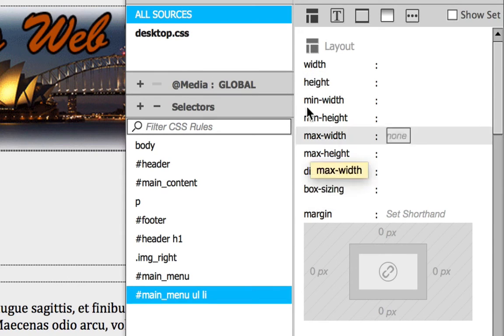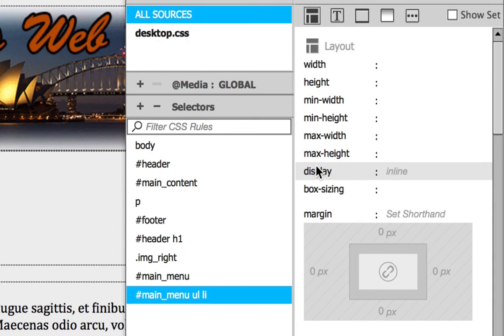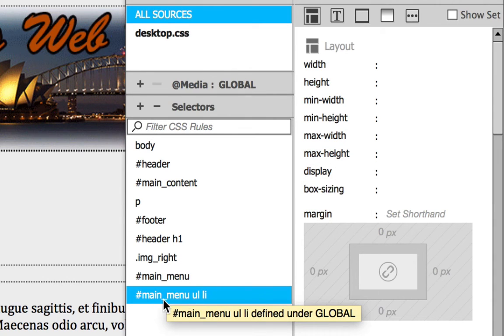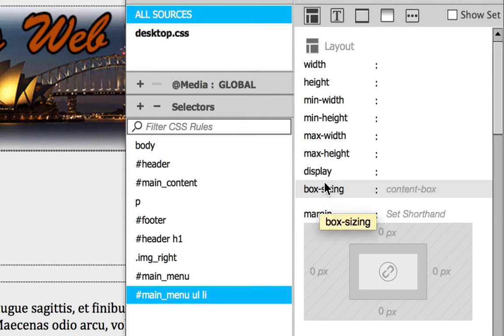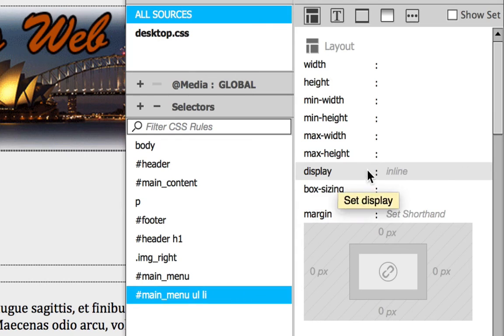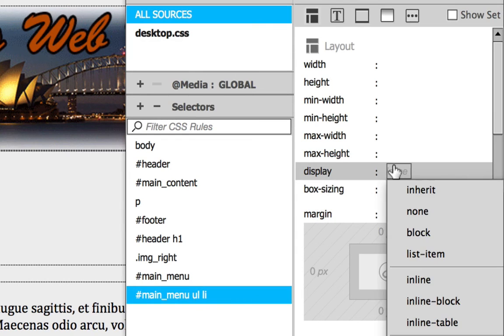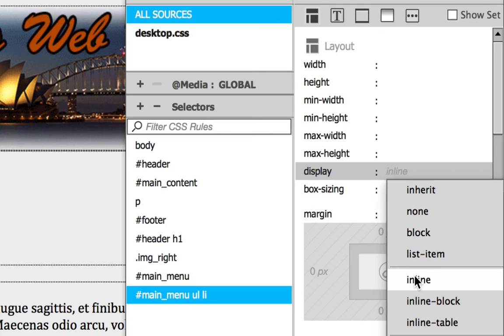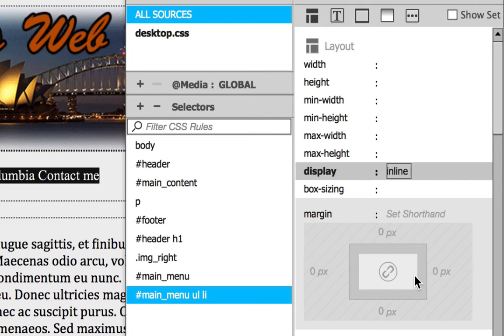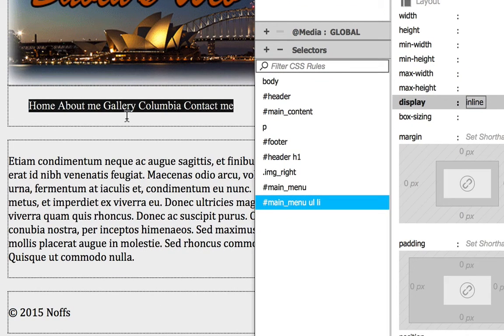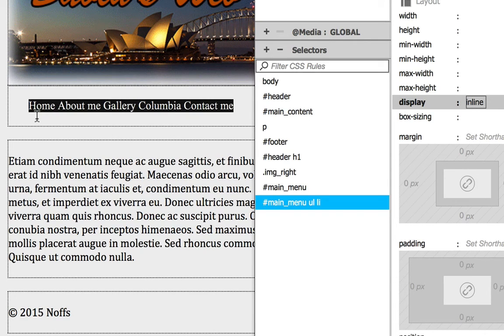So that's the Layout Property and Display with the Main Menu UL LI selected. And you're going to choose Inline from the list of options. And you can see now it has made this unordered list horizontal.